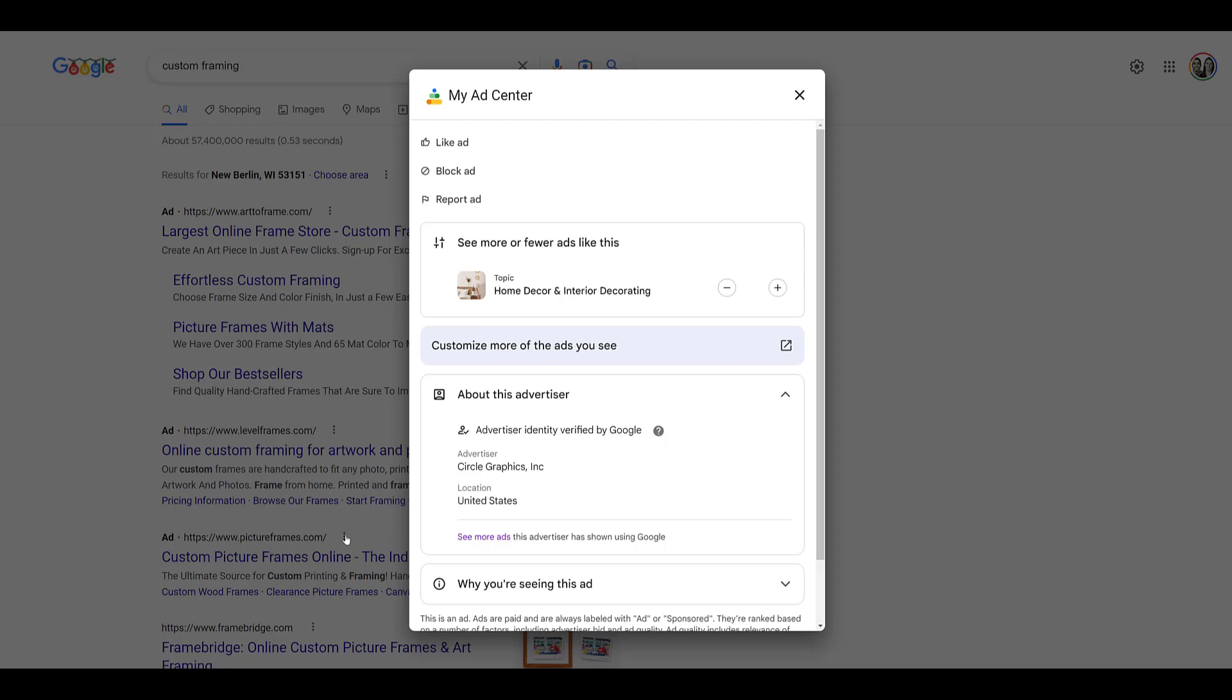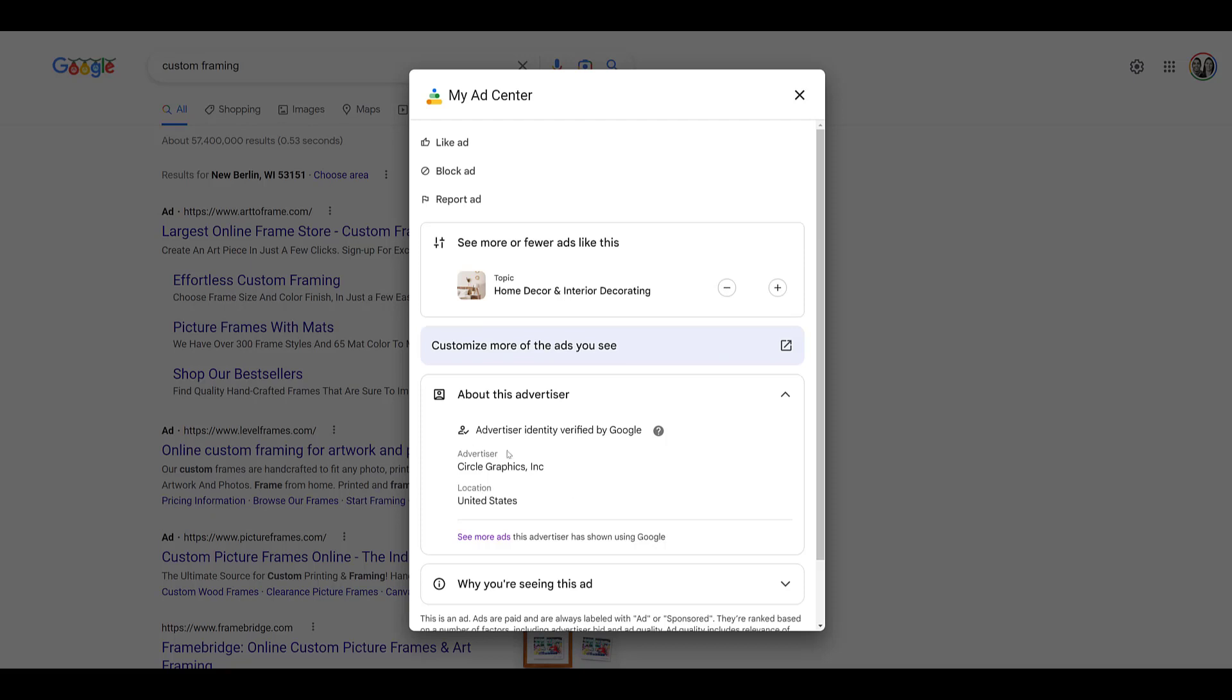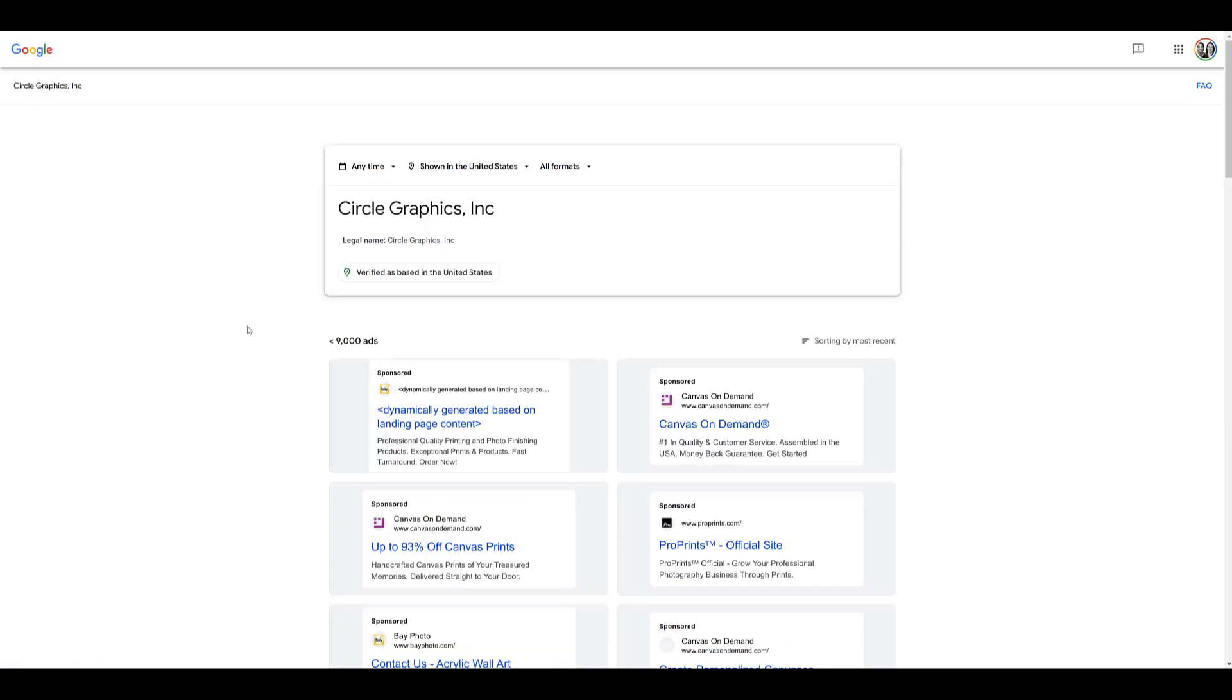My Ad Center was rolled out to users around the world in October 2022, and you can view ads for Search, YouTube, and Discover. The main purpose is for users to say they like these types of ads, block them, or report them. But advertisers can use this to learn more about the advertiser. We get verification of who the advertiser is. The advertiser has a very specific name that's different than the URL they're using. You can click on the See More Ads link, and here we get to see recent ads that this brand has run.